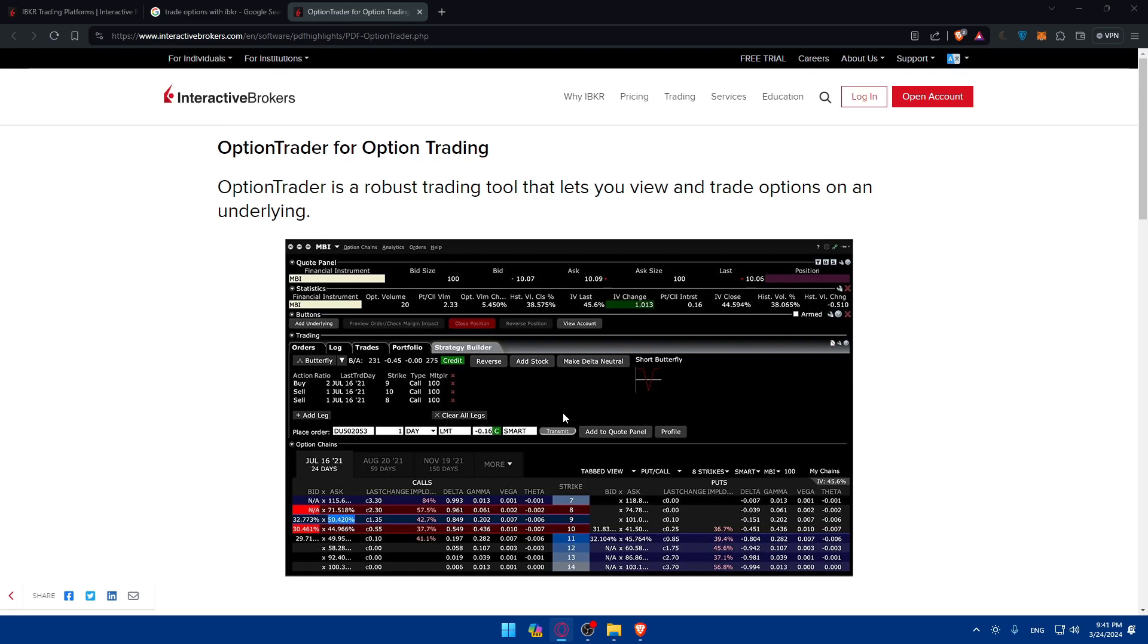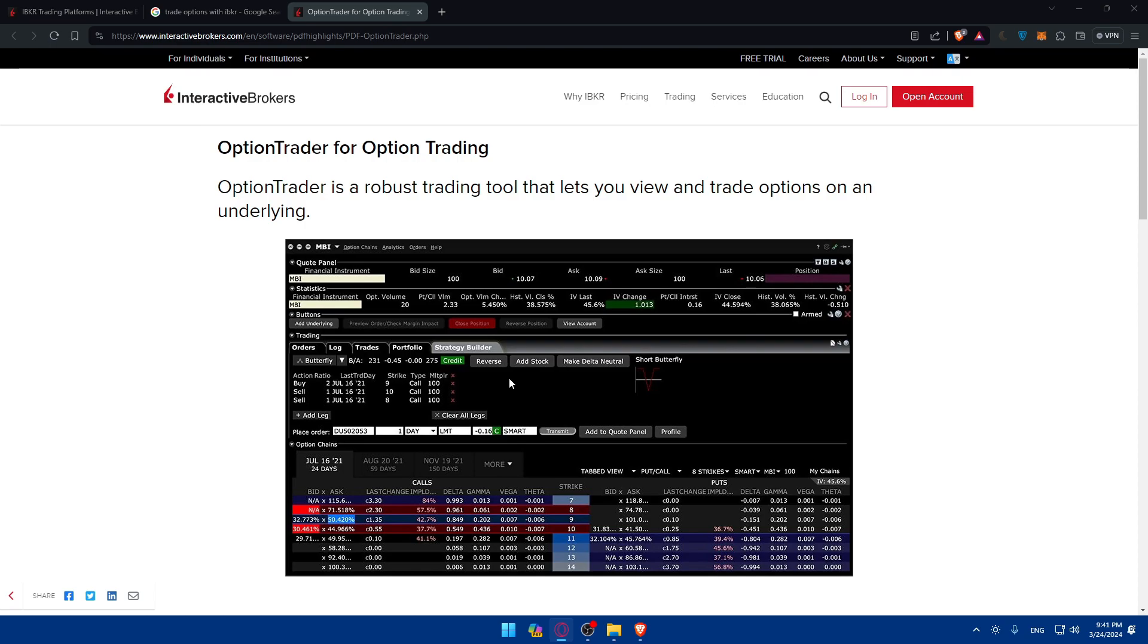Ensure that the order parameters are accurate and verify the trade summary. Once you're satisfied with the trade setup, proceed to place the trade to execute your option order. You'll be able to cancel it right after placing it if you see something is wrong. After executing your options trade, you can monitor the position using your platform. Stay informed about changes in option prices, market conditions, and other relevant factors. Implement risk management strategies such as setting stop loss orders or adjusting your position size as needed.